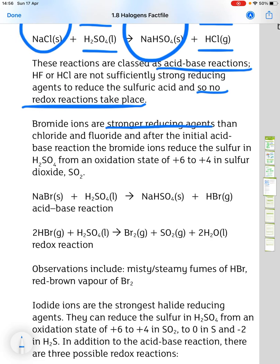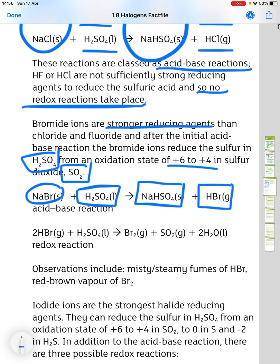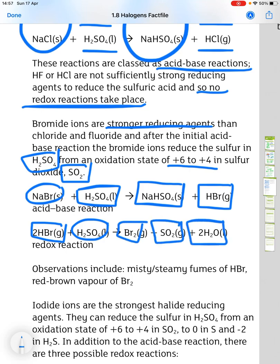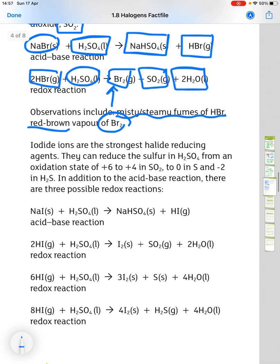With bromide ions, which are stronger reducing agents than chloride and fluoride, after the initial acid-base reaction, the bromide ions reduce the sulfur in sulfuric acid from an oxidation state of +6 to +4 in sulfur dioxide. Sodium bromide plus sulfuric acid gives hydrogen sulfate and HBr; the hydrogen bromide then reacts further with sulfuric acid to give bromine, sulfur dioxide and water. Observations include misty, steamy fumes of HBr and a red-brown vapour of bromine produced in the second part of the reaction.